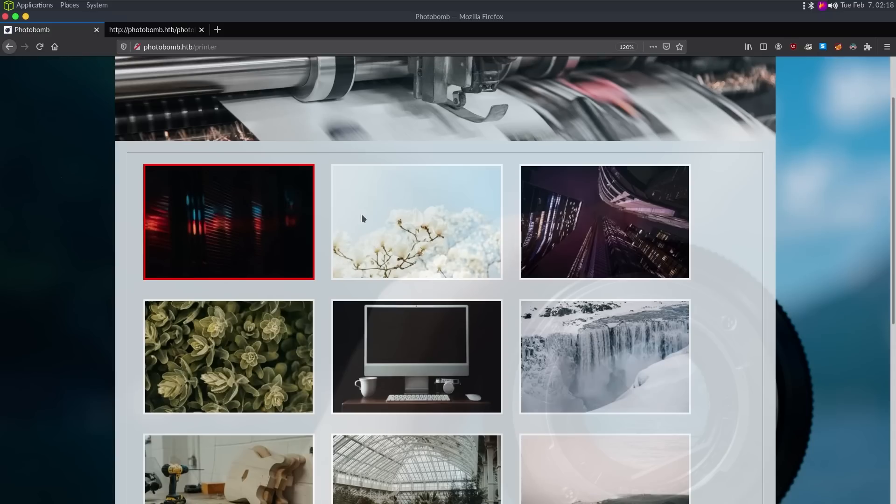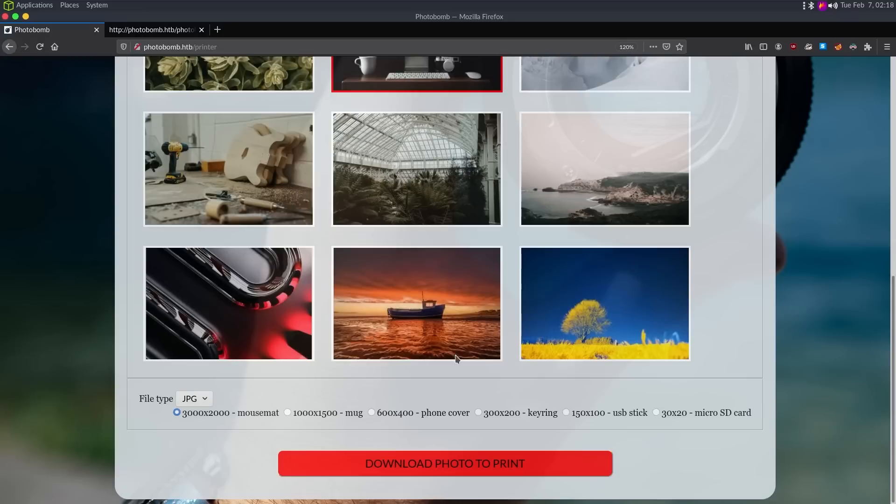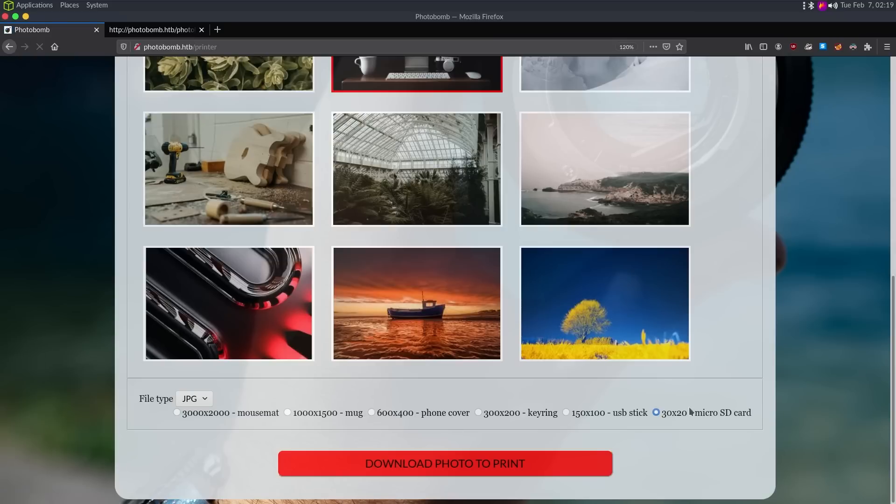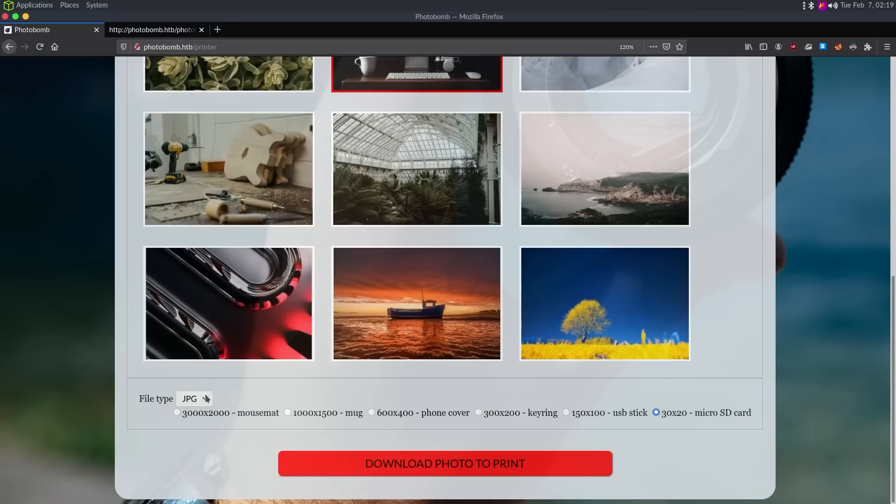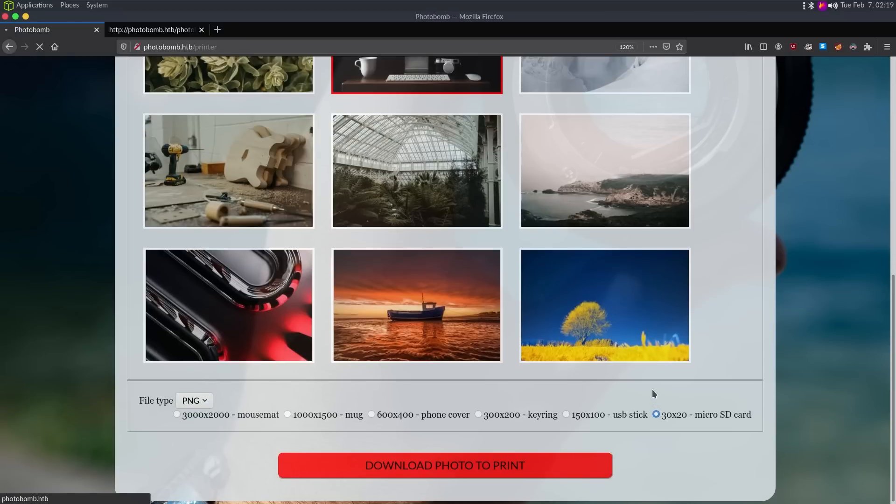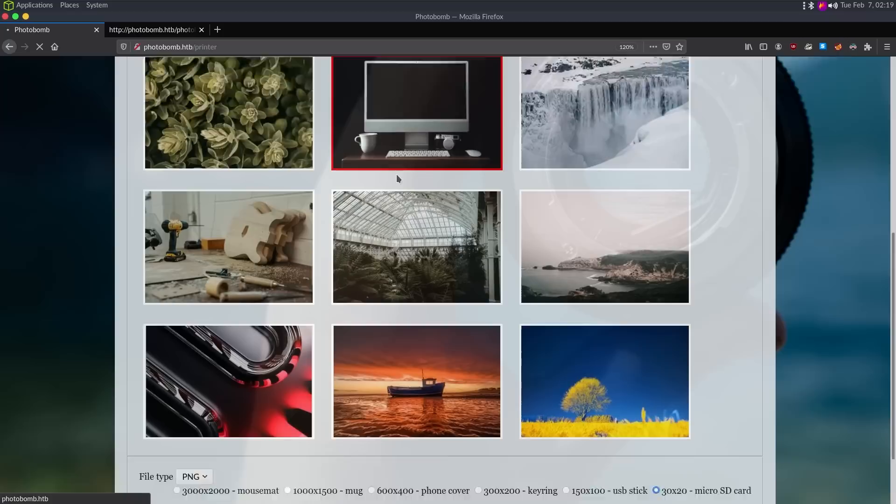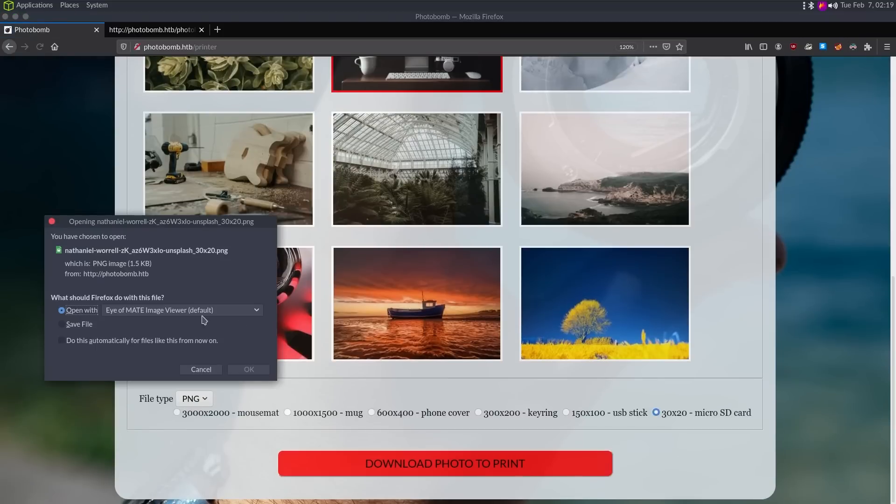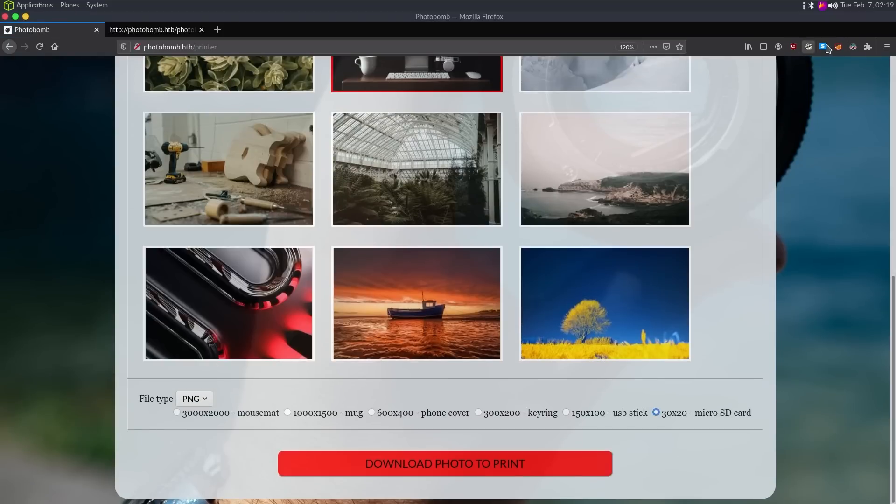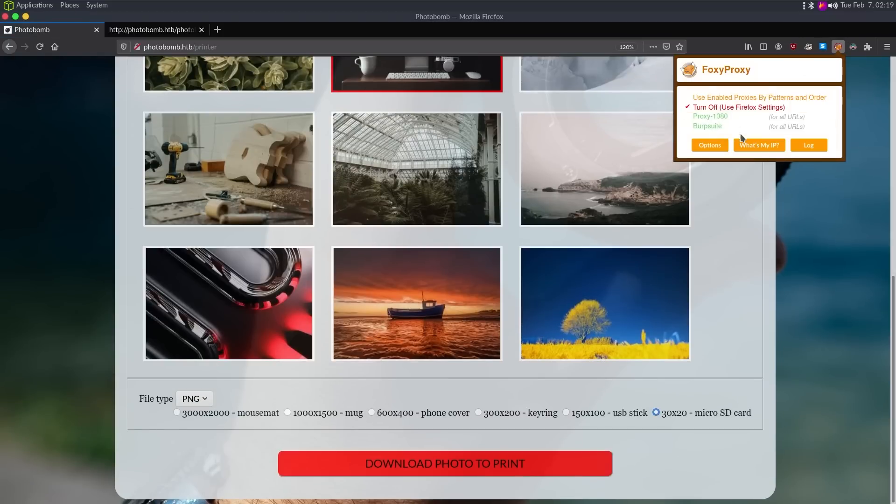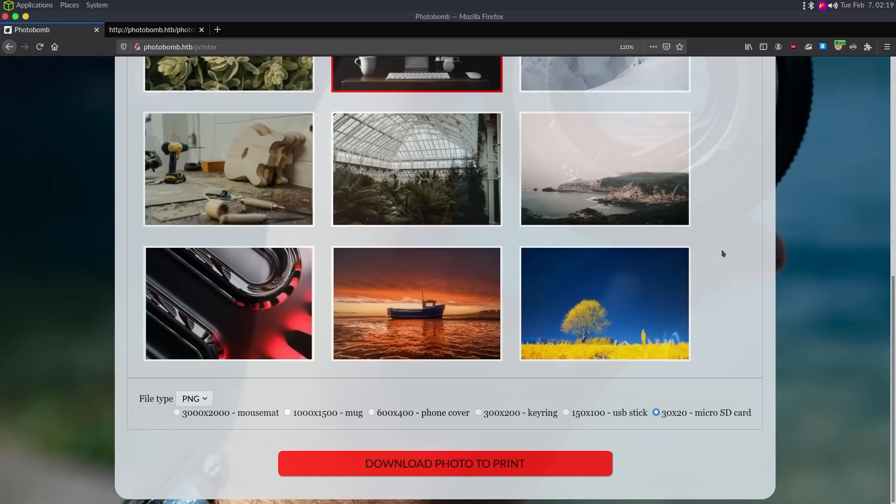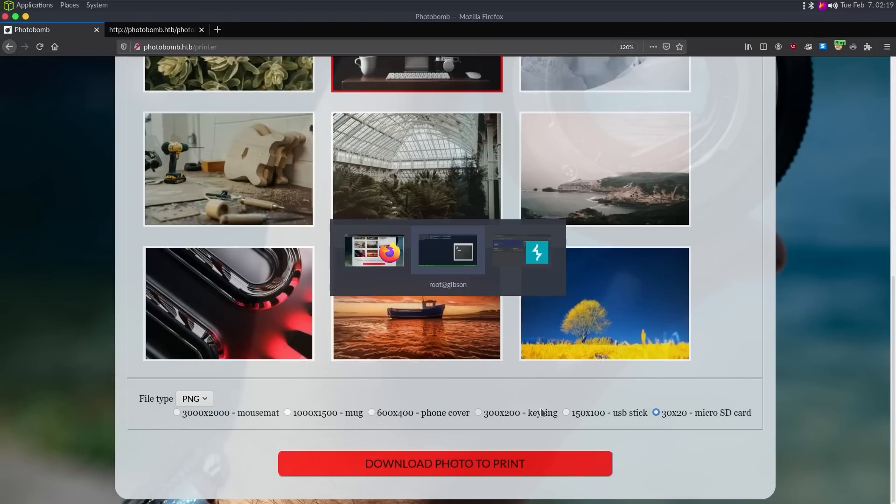The first thing I'm going to do is just, I guess, click around. And if we click on this 30 by 20 micro SD card and download photo to print, it's going to give us a JPEG file that is 30 by 20 in dimensions. If we change this file type to be PNG, do the same thing. It's going to give us the picture we selected in PNG format.